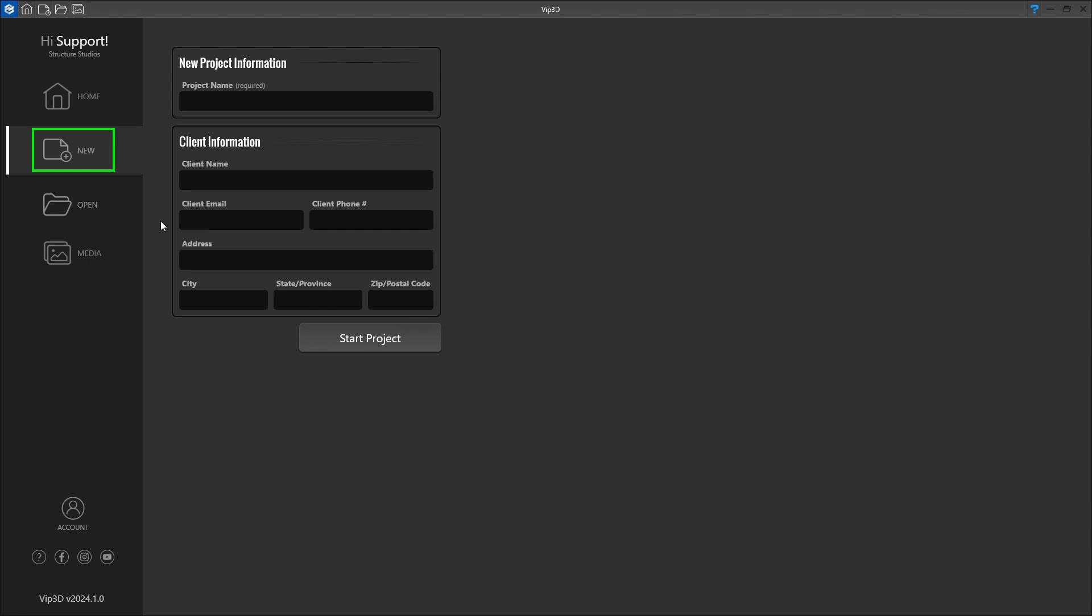We can also fill in the client's address. If populated, this will save us time downloading GIS data in the next step. And in VIP3D, we'll automatically set the address to use with true shadows.